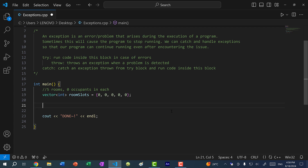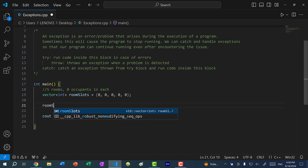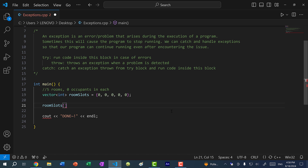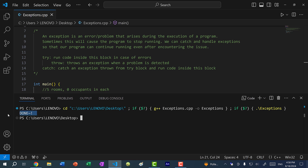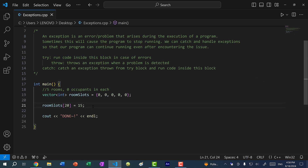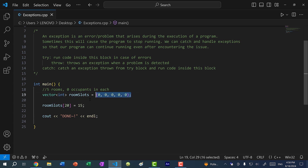If I do room_slots and assign index 20 the value 15, and I save and run the program, you can see we get done. C++ will allow me to write at that memory address even though it is not within the range of our vector. So instead of doing it this way, let's write a function that will handle the setter and throw an error if the index is out of range.